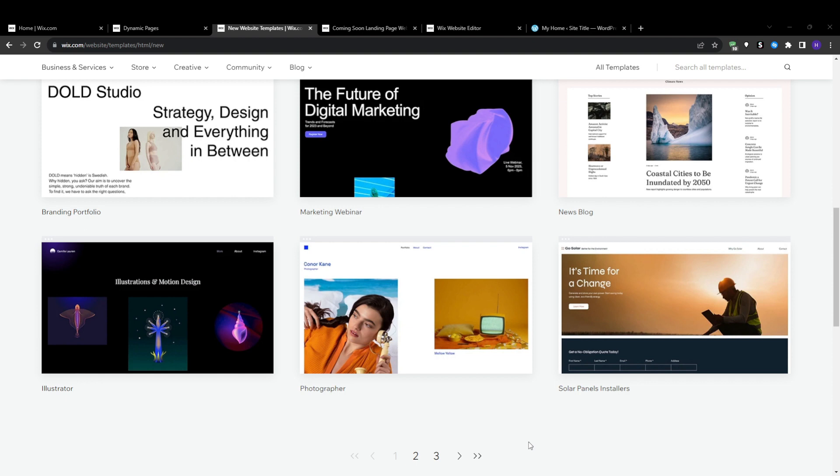And with this overview, you can start leveraging dynamic pages within Wix to transform static content into rich information-packed hubs showcasing your products, services, listings, and more.